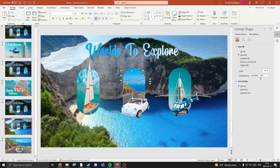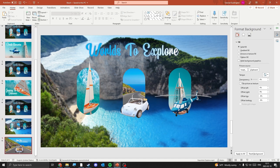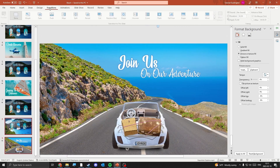The last step is to select both slides, then go to the Transitions tab and select Morph.